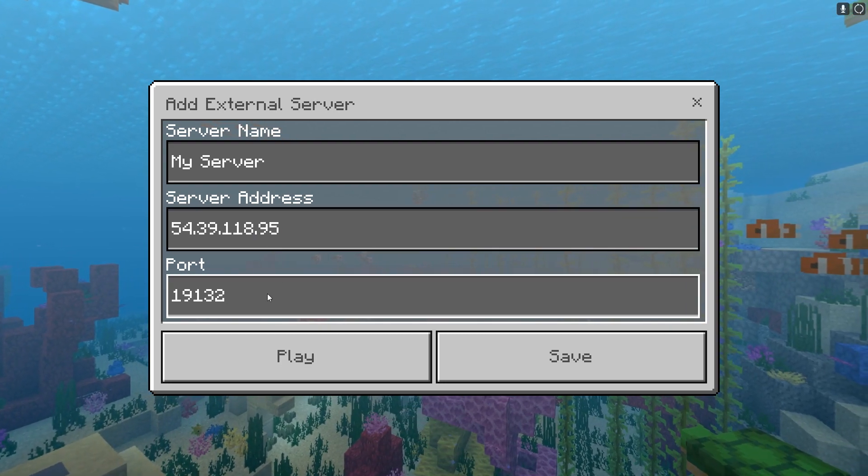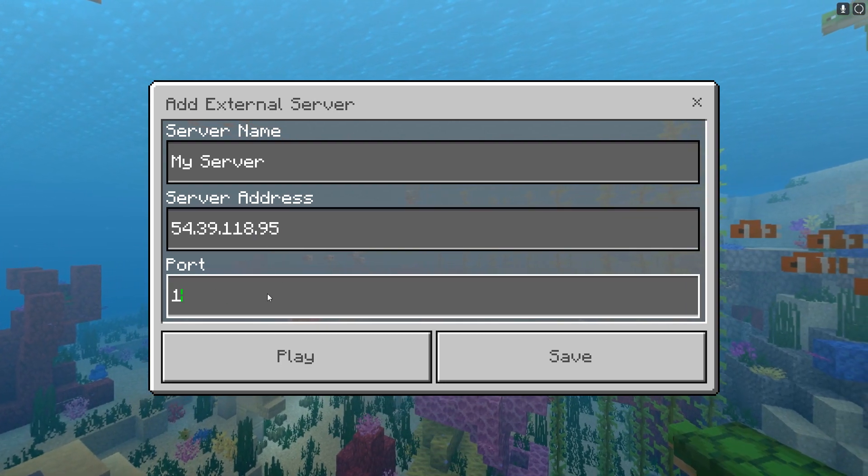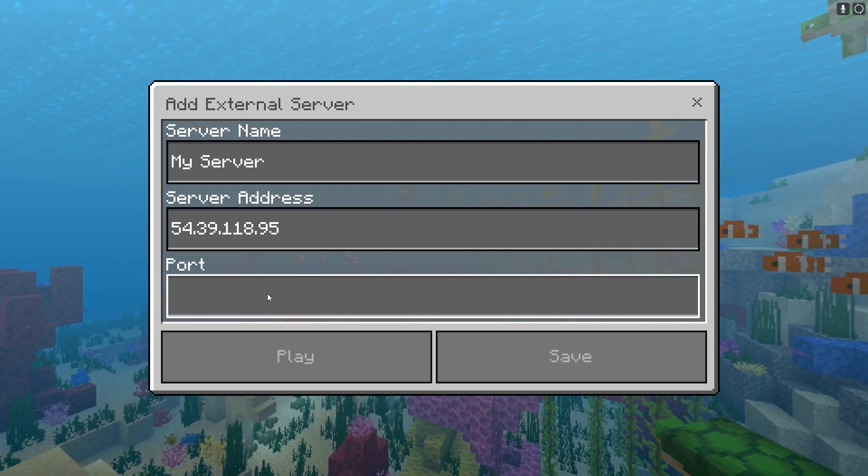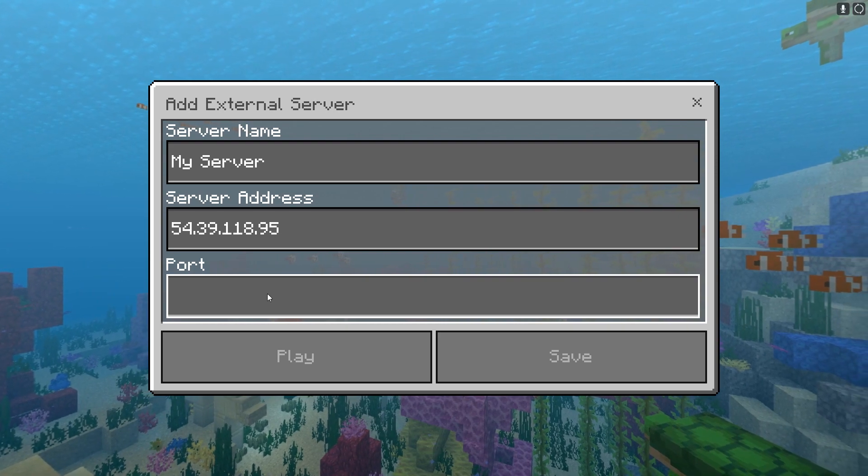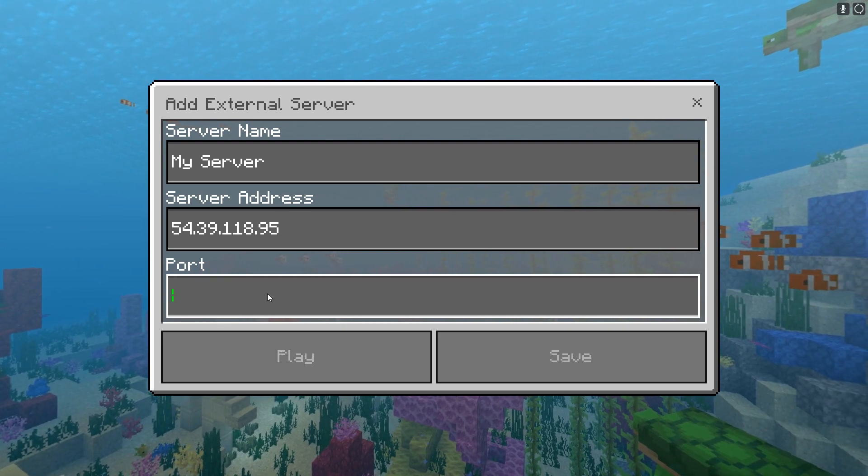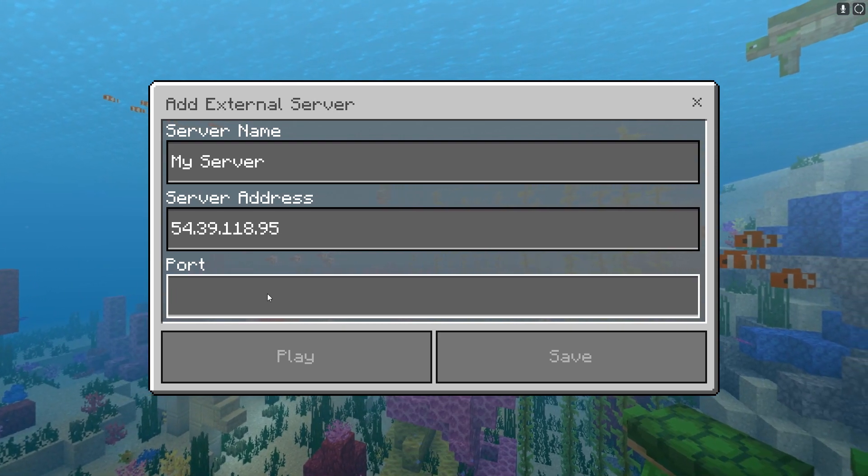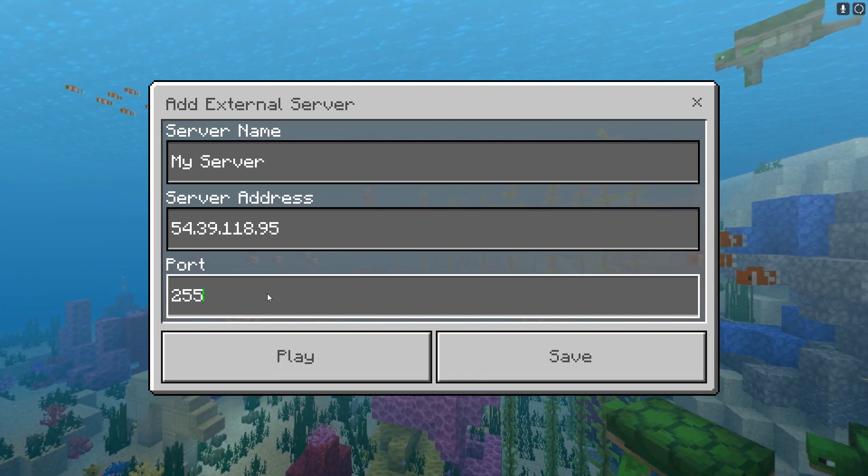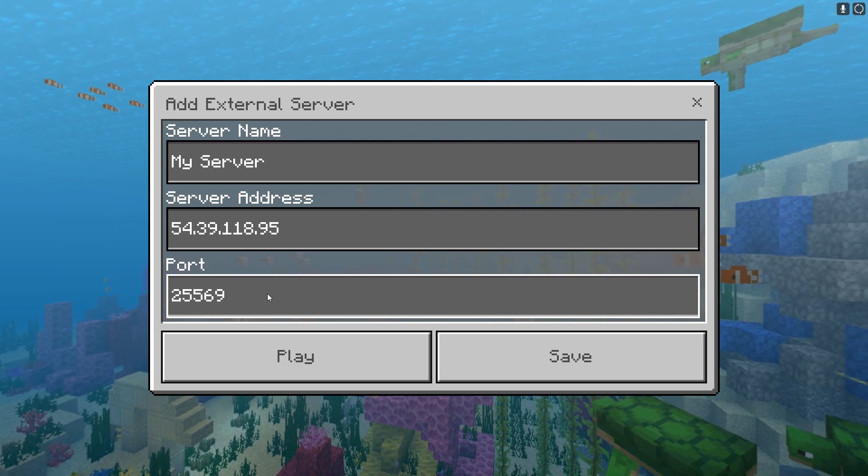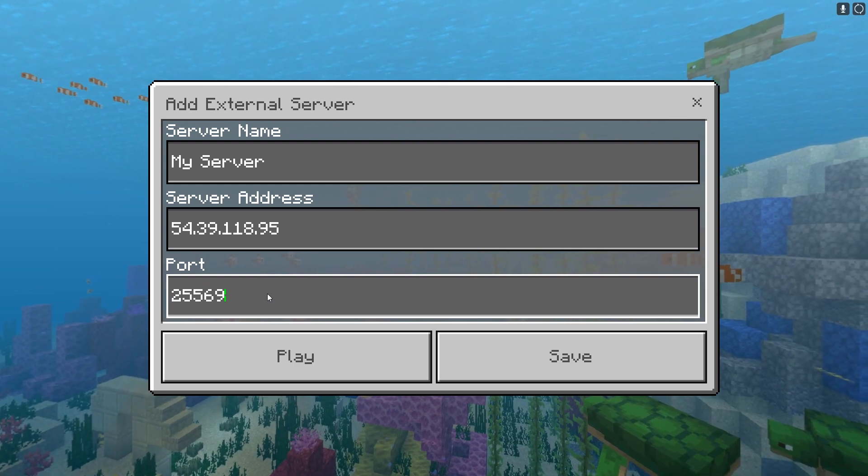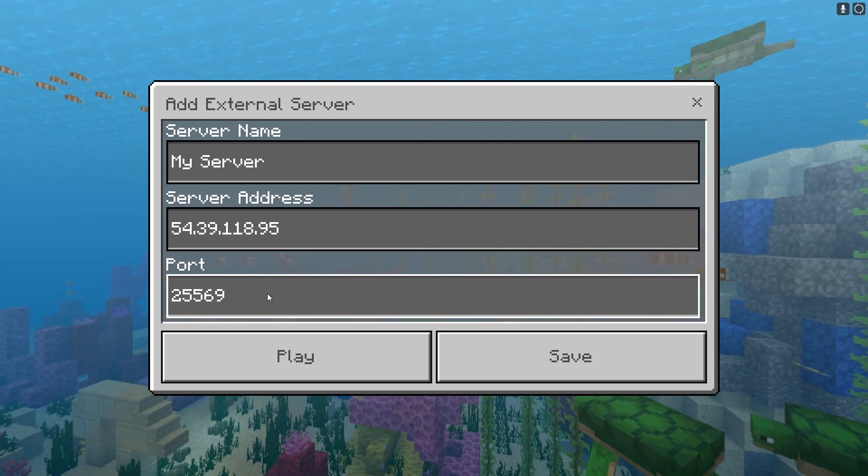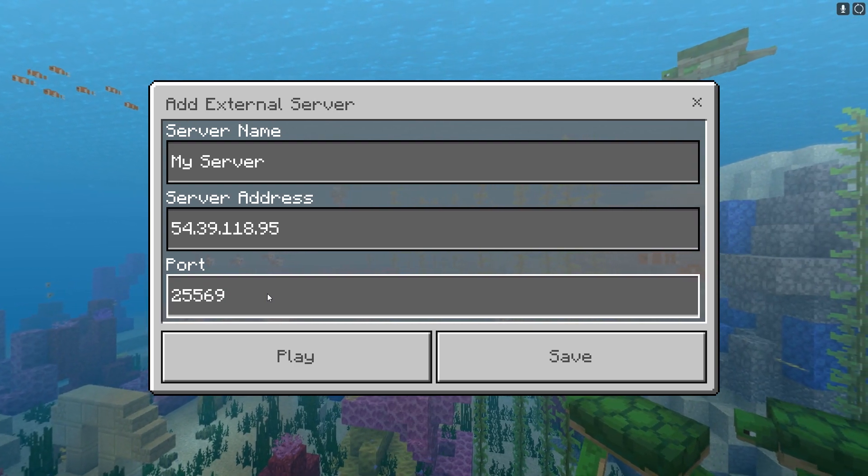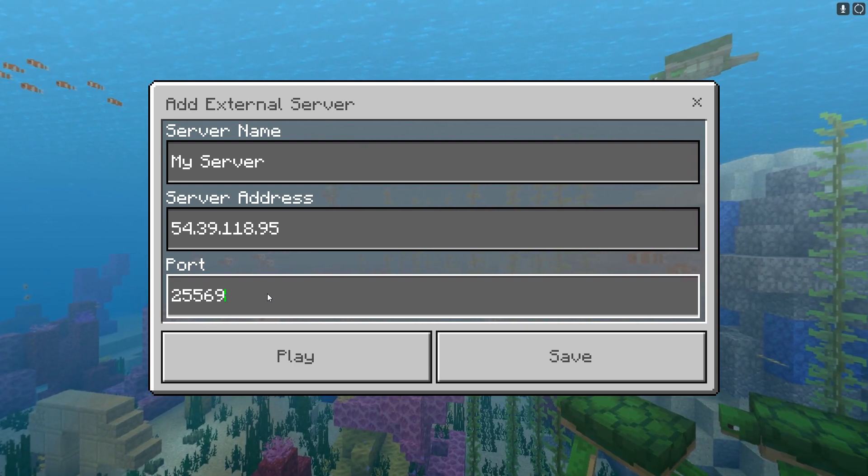And for the port, those are the numbers that were after the colon. So from the full server address this was 25569, and remember your server address and port may be different.